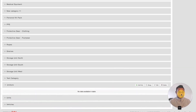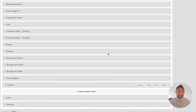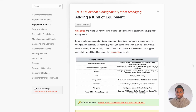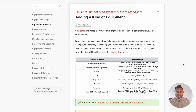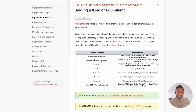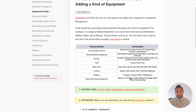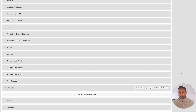You will then be able to see the category that was just created. Next, let's take a look at how we can go about Kinds. When it comes to a Kind, consider it as a secondary level to the category. Here, you will find a few examples of Kinds that we suggest to our customers based on the equipment inventory that you own. Next, let's take a look at how we can go about creating a new Kind under the category that was just created.